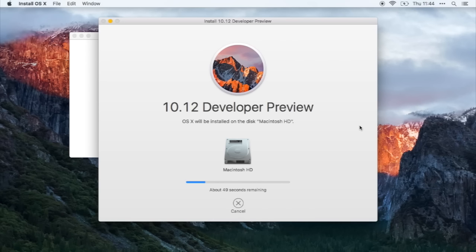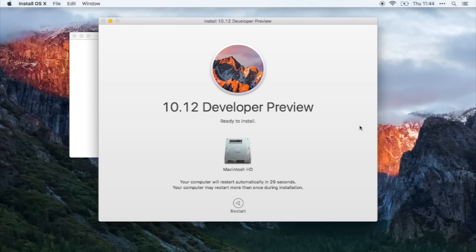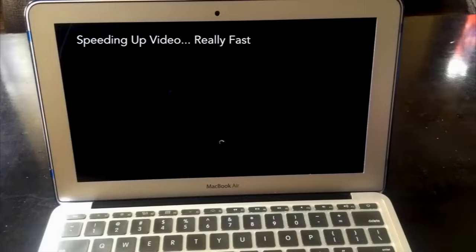Alright, so we're just waiting and... Okay, I'm gonna restart my Mac and I'll get back to you.